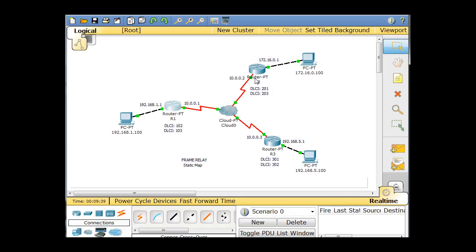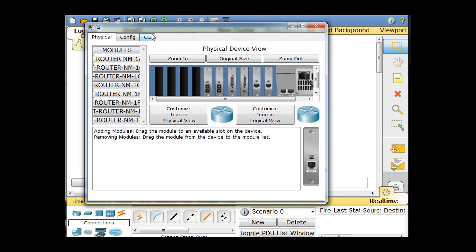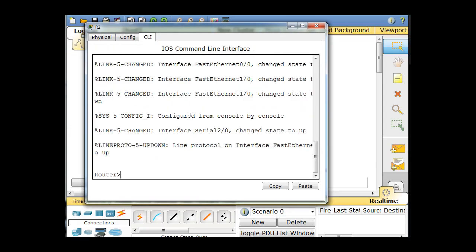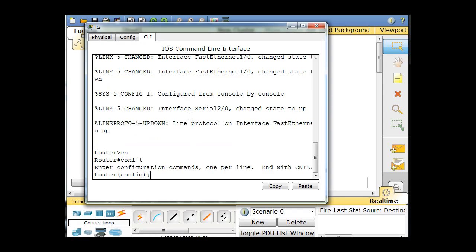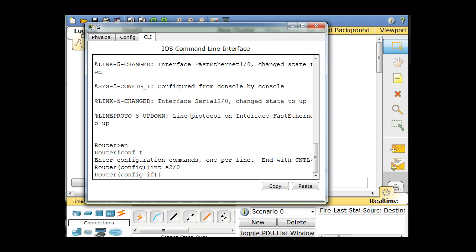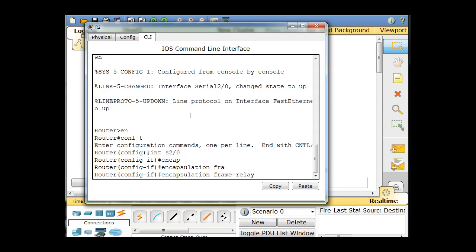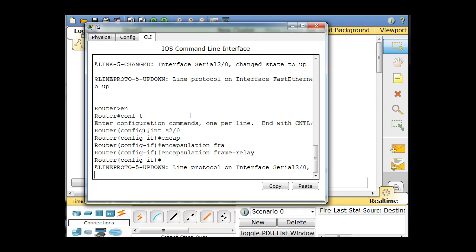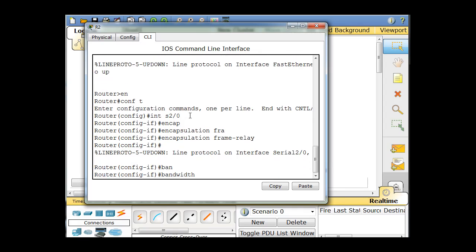Now we have to do the same thing for the other two routers. Open up Router 2, go to the command line interface, enable, conf t, interface serial 2/0. The IP address is already set, so we're just going to change the encapsulation to frame relay, then set the bandwidth to 64.